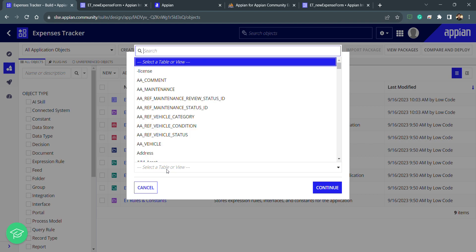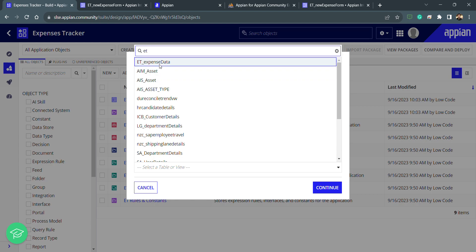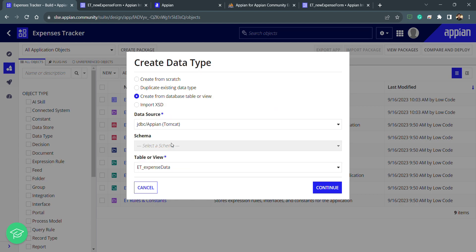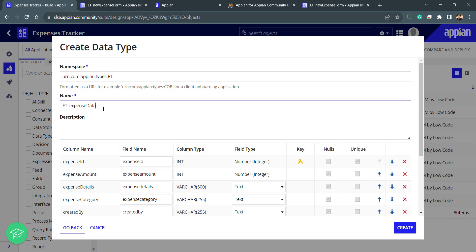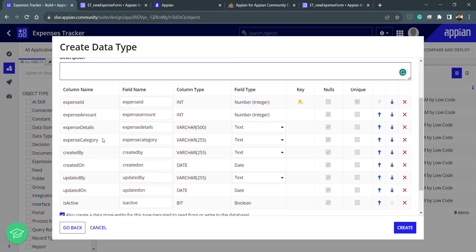I select the table — my table name is ET Expense Data. After selecting the data source and table, we need to put the namespace. In the namespace, we use the application prefix. We do this so that when we write type expressions to access the custom data type, we use only the data types created for our application. I've named the CDT exactly the same as the database table.